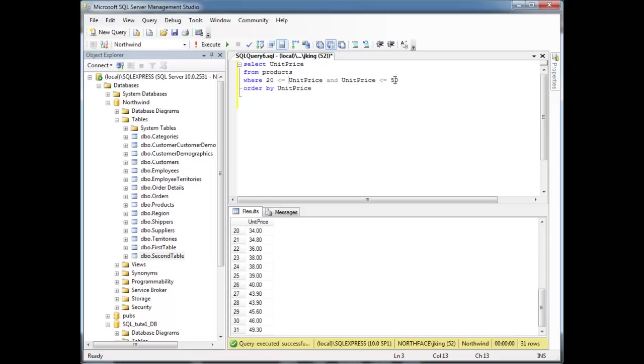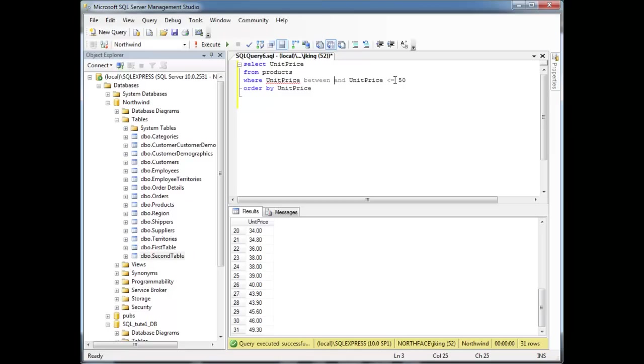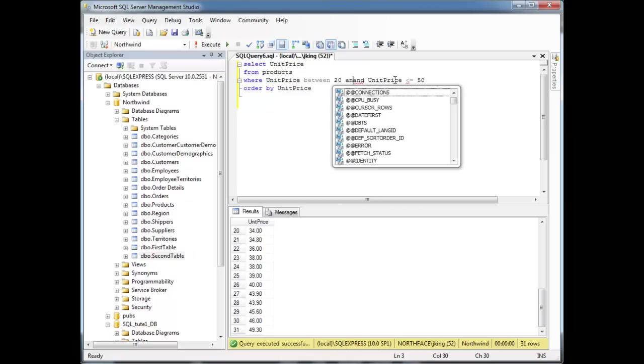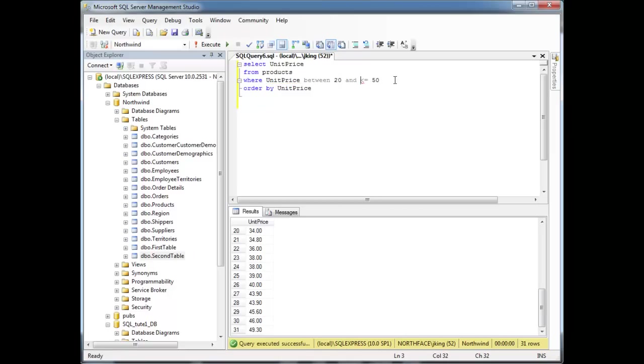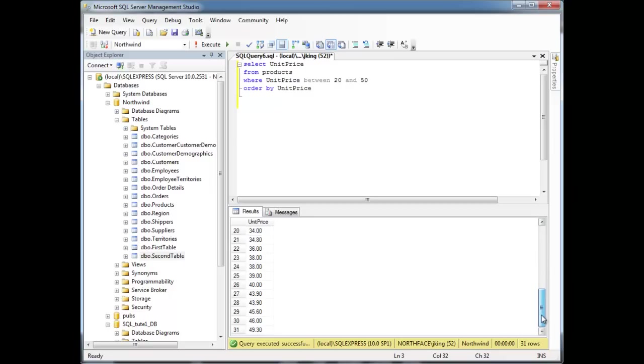SQL also has an alternative syntax for this. We can say WHERE the unit price between $20 and $50, and rerun it. Notice we get the same result.